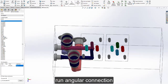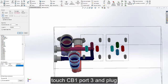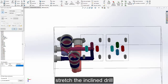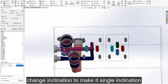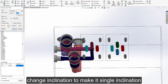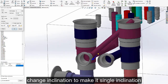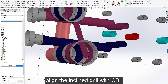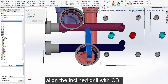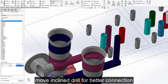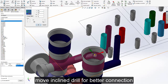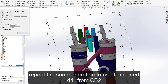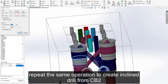Run angular connection. Touch CB1 port 3 and plug. Type 5mm for diameter and click OK. Stretch the inclined drill. Change the inclination to make it a single inclination. Align the inclined drill with CB1 and move it for a better connection. Repeat the same operation to create an inclined drill from CB2.